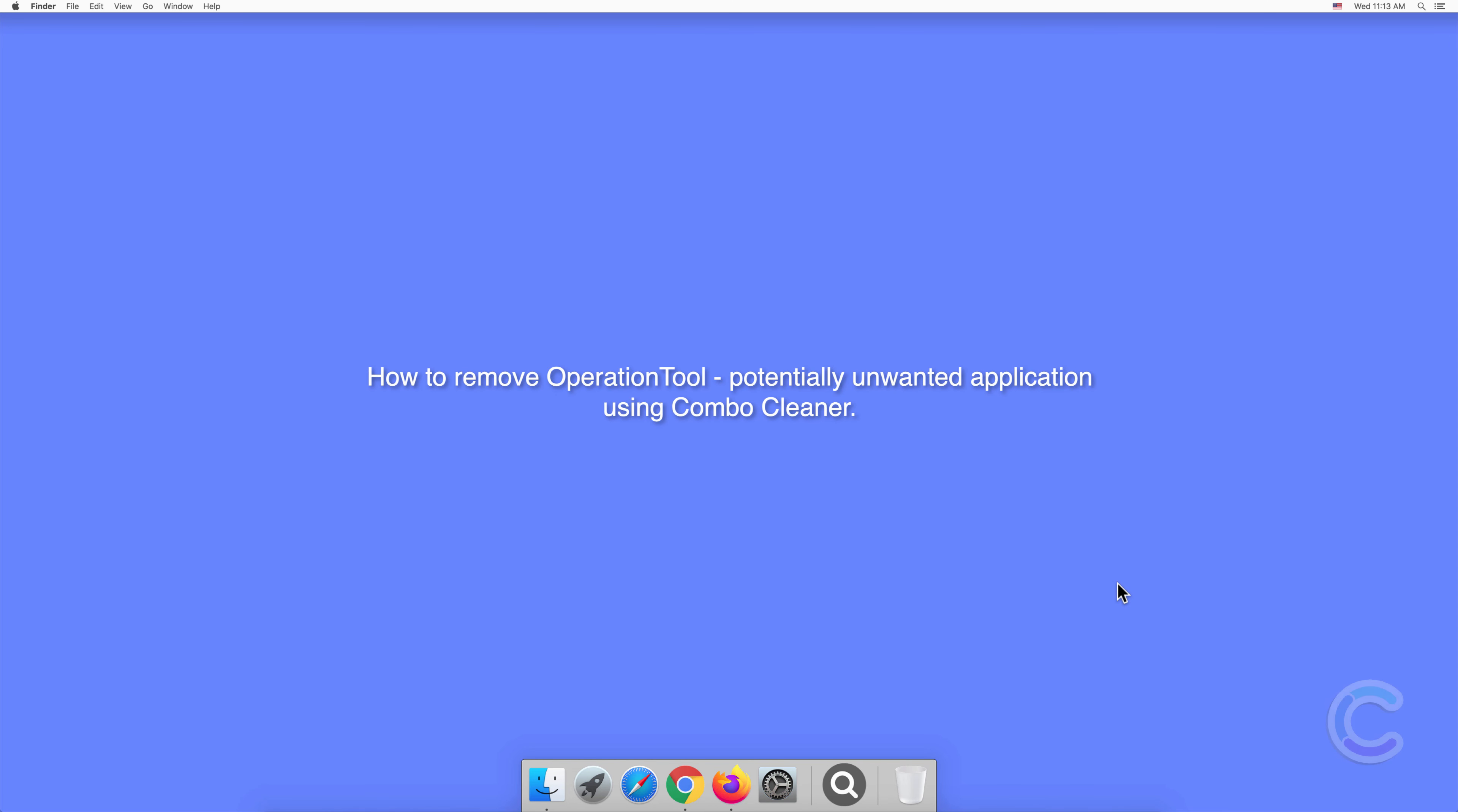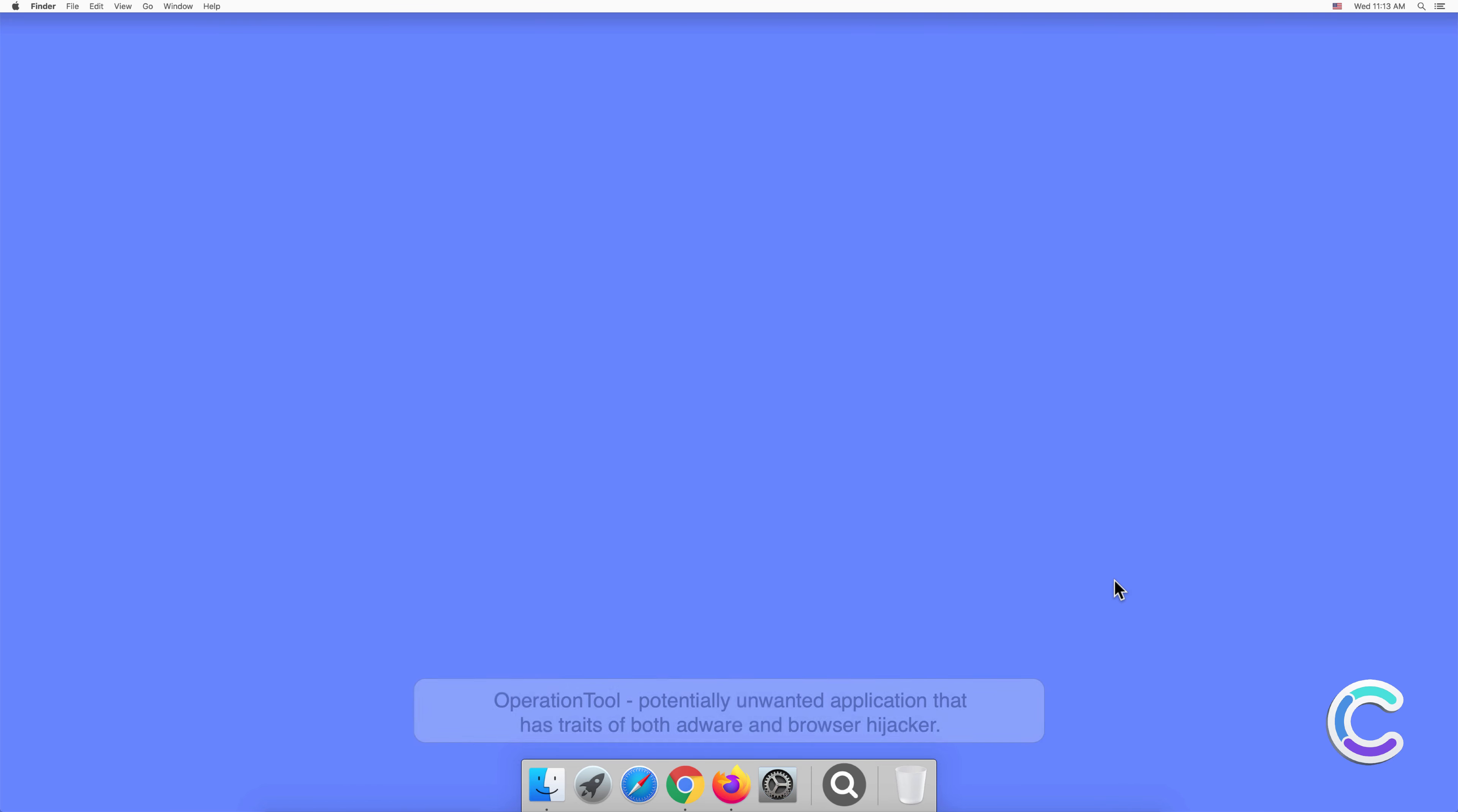In this video, we will show you how to remove Operation Tool, a potentially unwanted application, using Combo Cleaner.